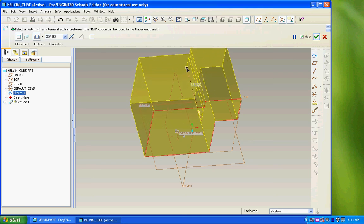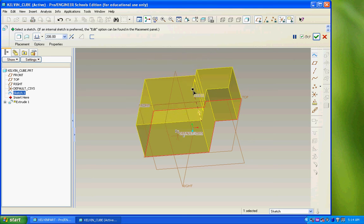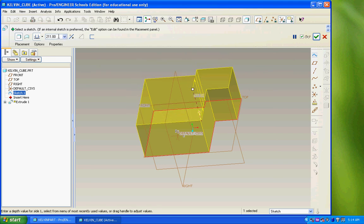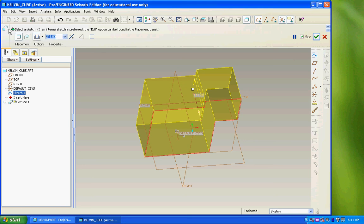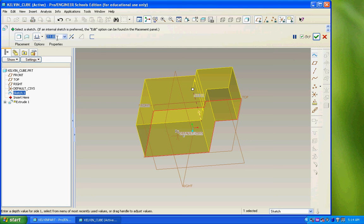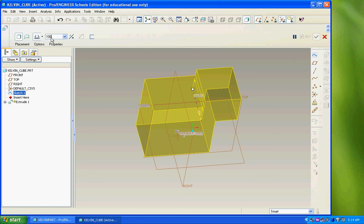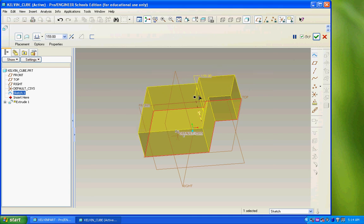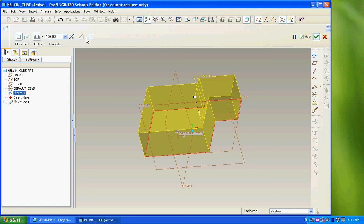I can adjust that dynamically with this drag bar, just by clicking on it and dragging it up and down. I can also change the value in this field, in what's called the Dashboard. This area up here will have all of the information and options available for the extrusion that I'm working on. So if I wanted to change the height of it to 100 millimeters, which ProEngineer is always set to millimeters by default, type that in, enter, and change to 100 millimeters. I can always make adjustments to it.